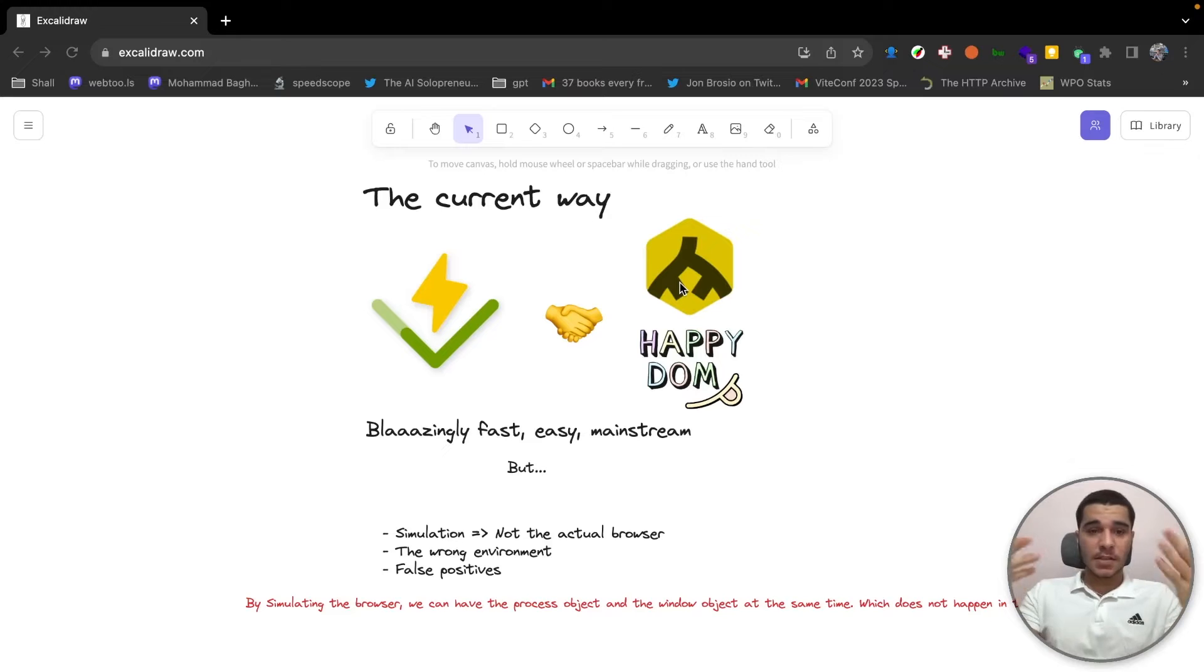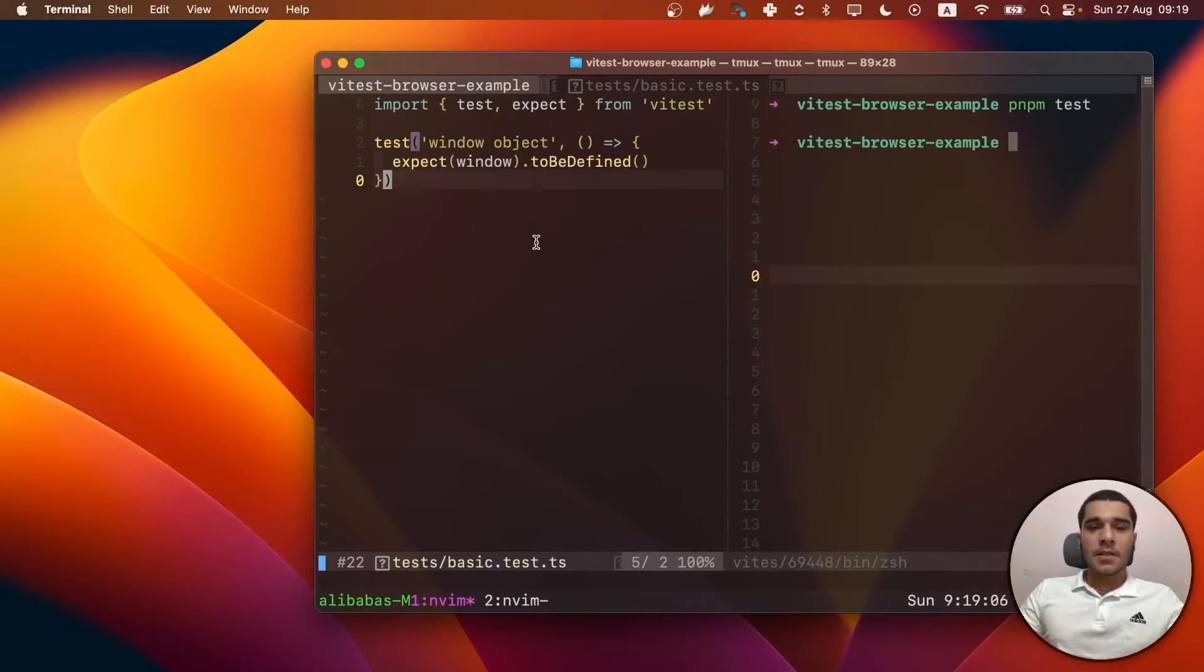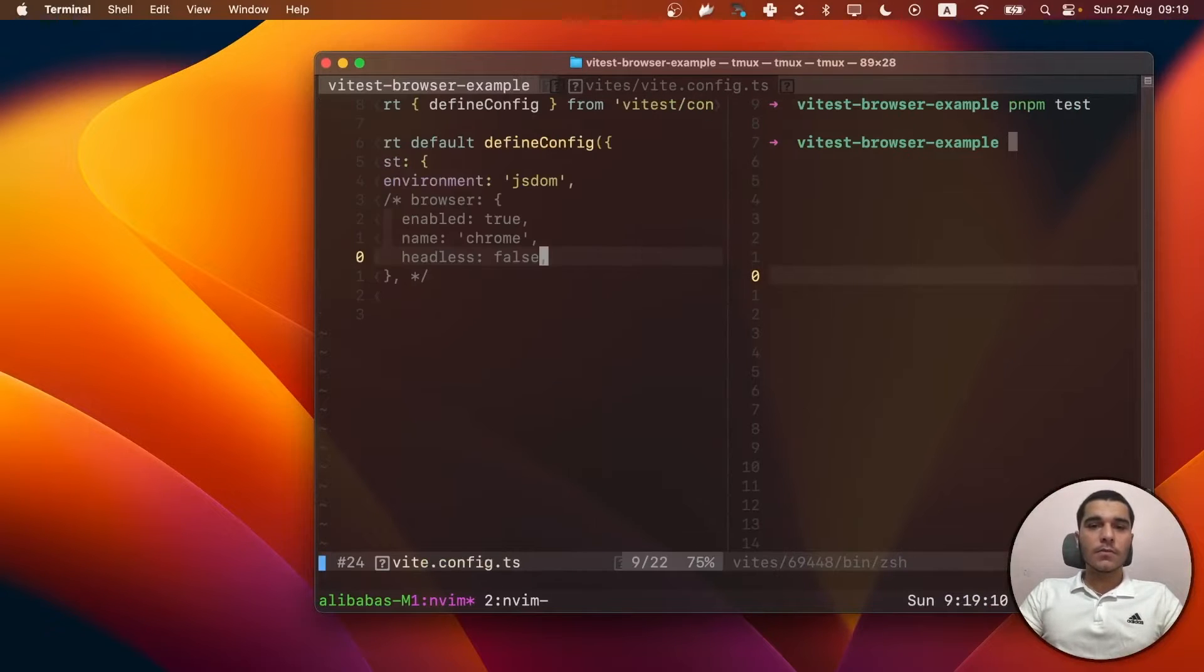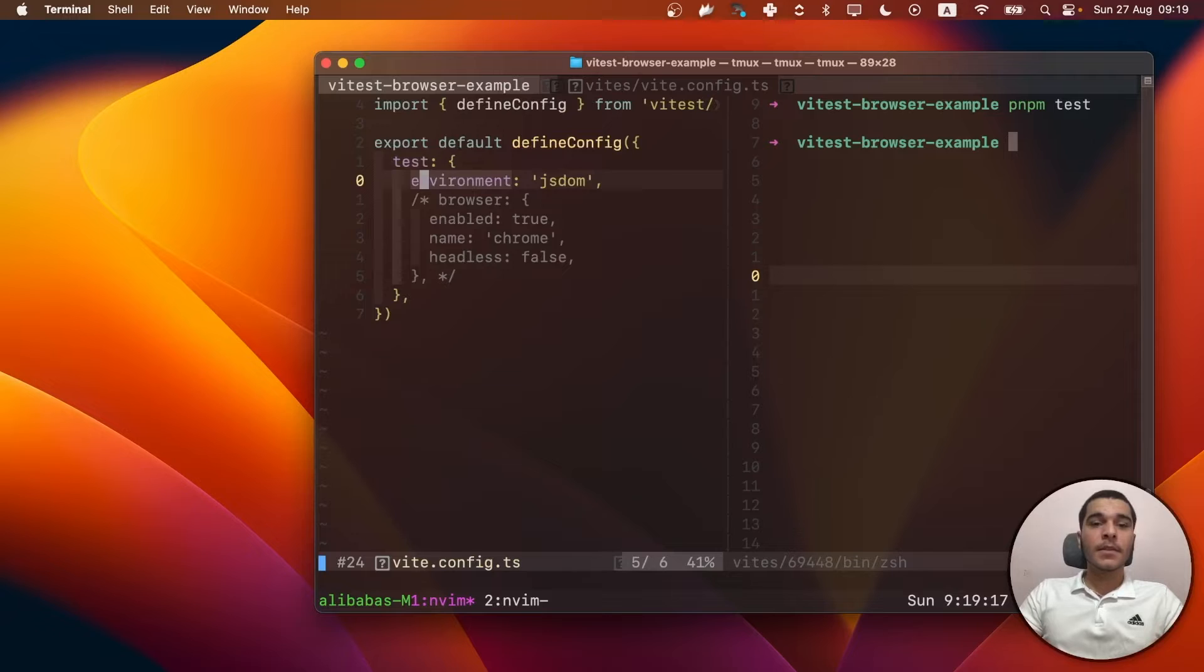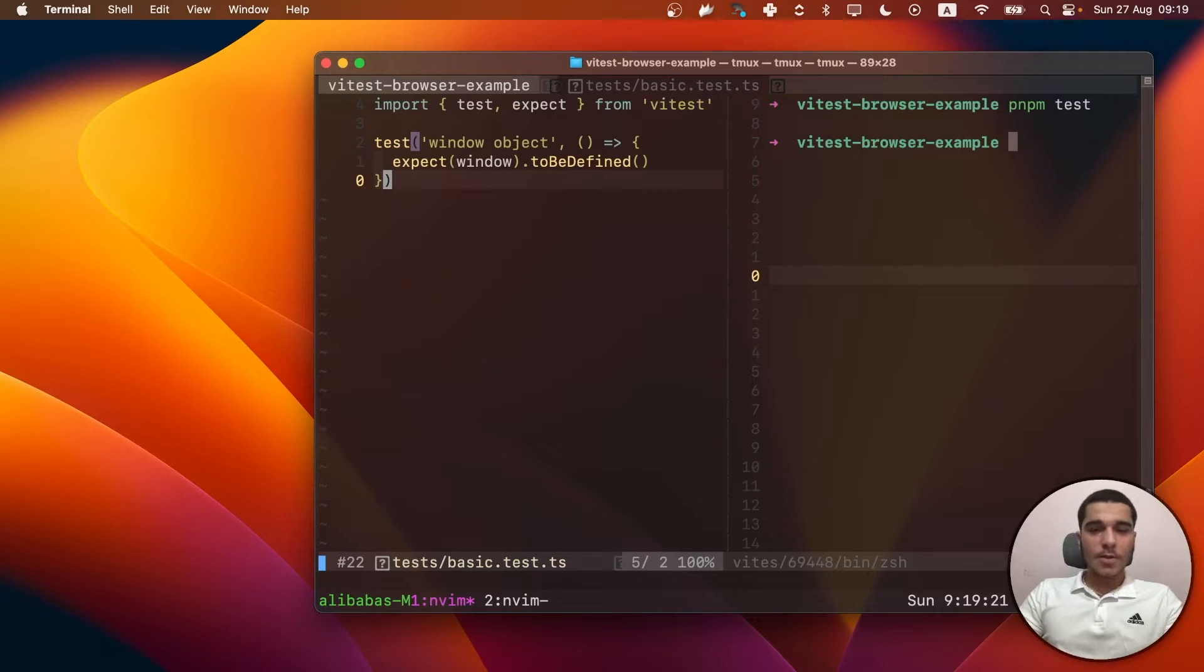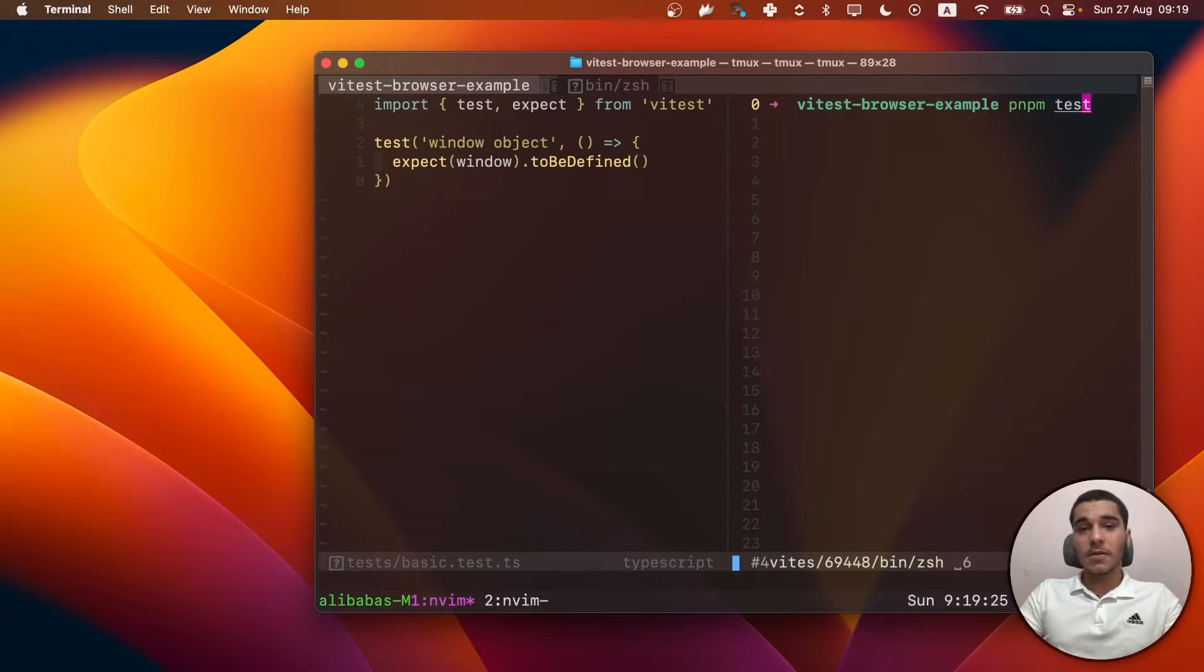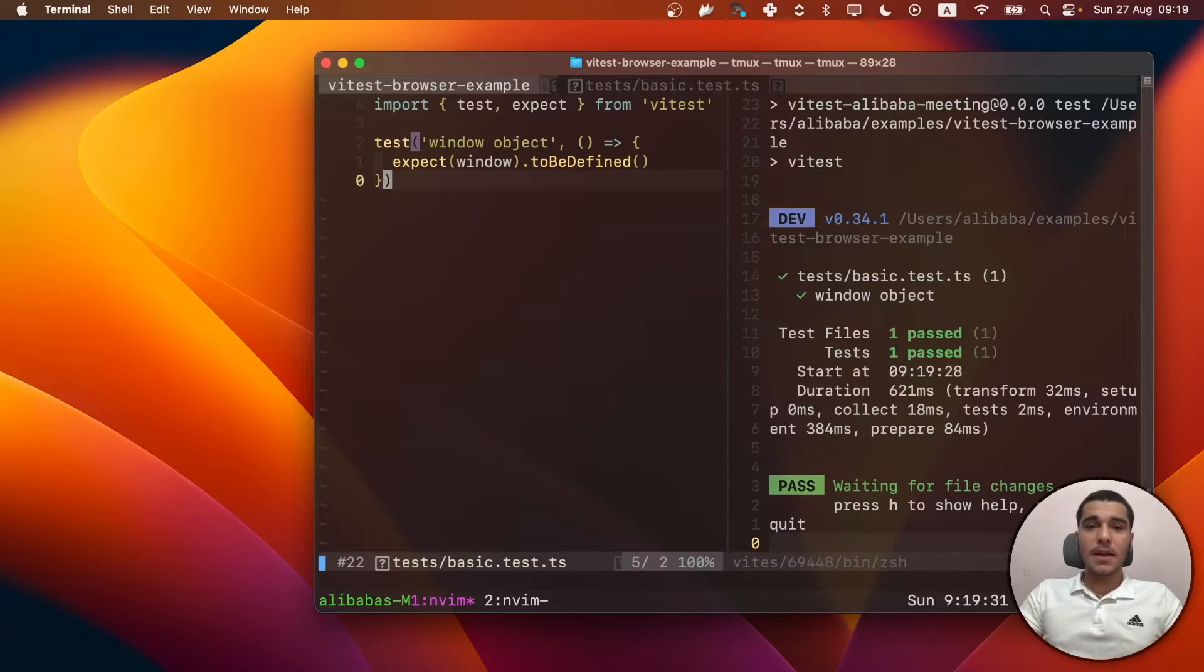For instance, let me show you one. Here I have a simple Vitest template. It's currently set to JSDOM. It can also be set to HappyDOM, but I just chose this one. So we're just testing that the window object to be defined. I expect it to be passing. So it's not failing. Let's see. As I said, it's passing.